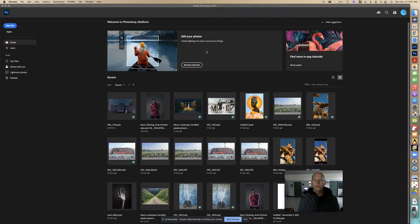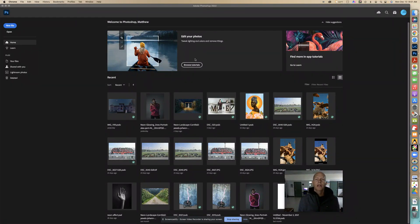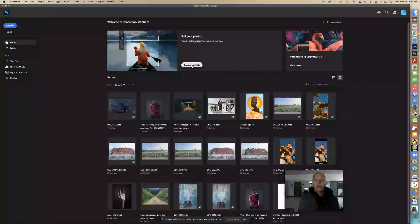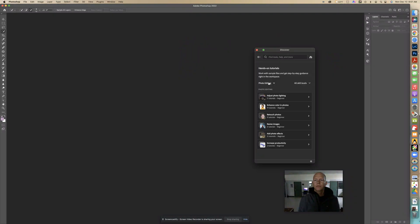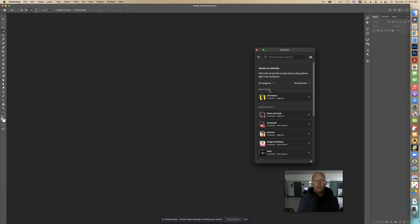Okay, so for this new tutorial we're going to replace the background of our product shot. Let's go to Browse Tutorials. I'm going to change this from Photo Editing to All Categories.